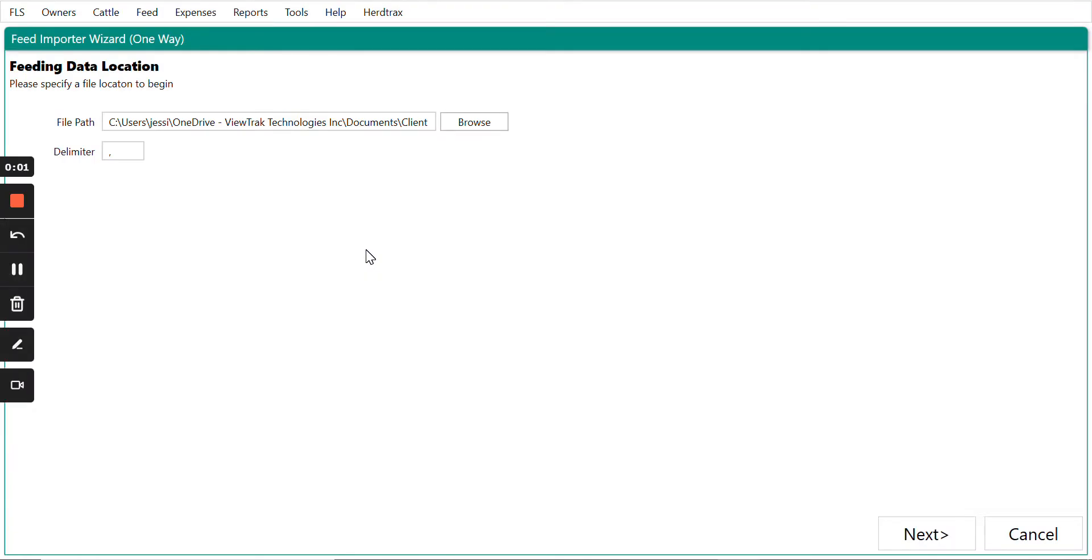We have some exciting news for you. The 2021 Feedlot Solutions Hub annual release is now available.